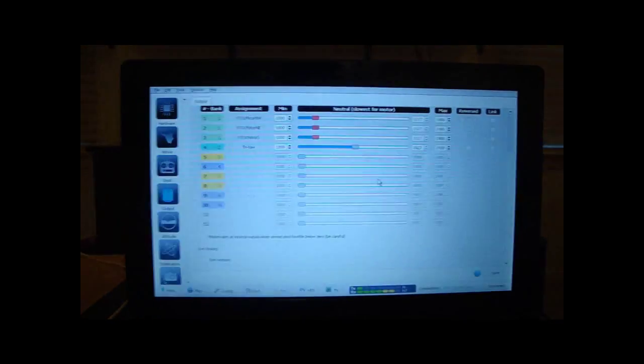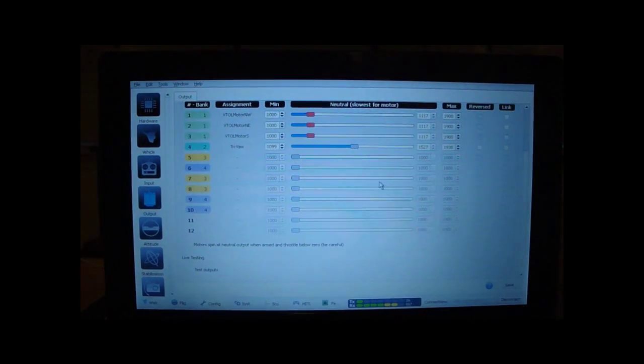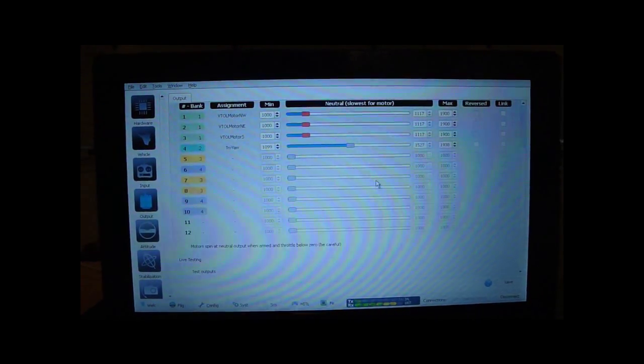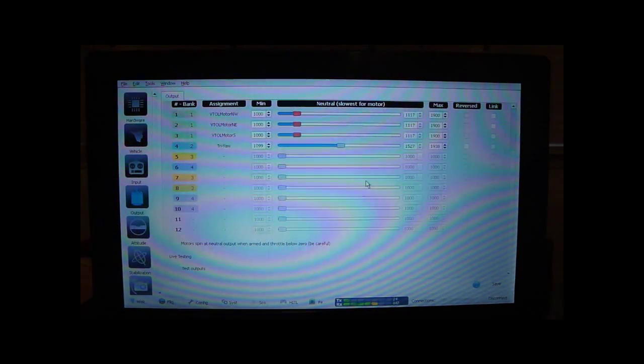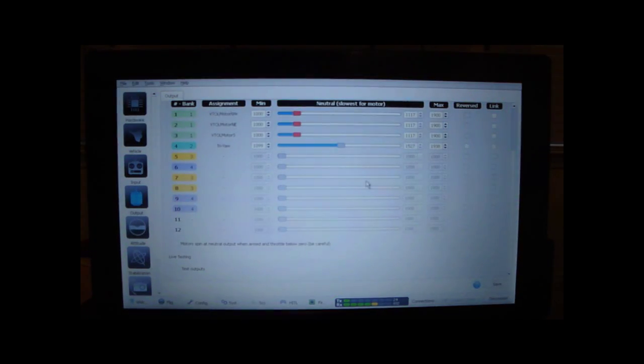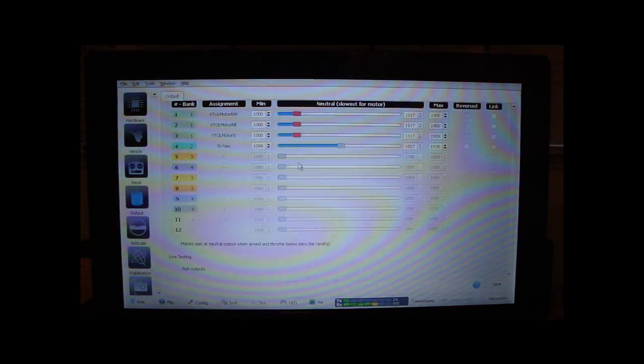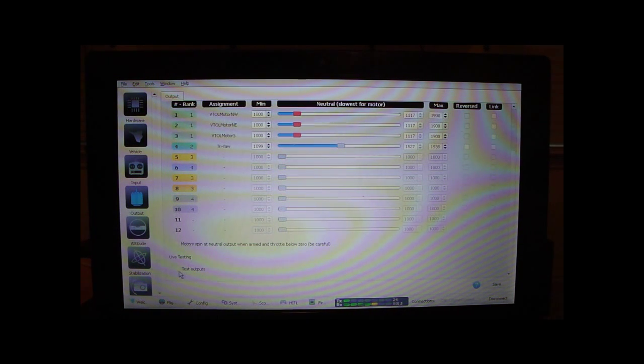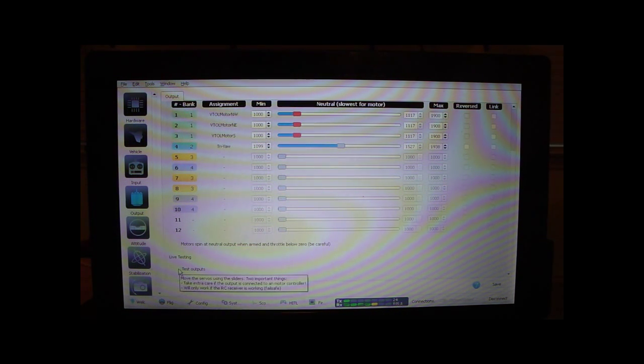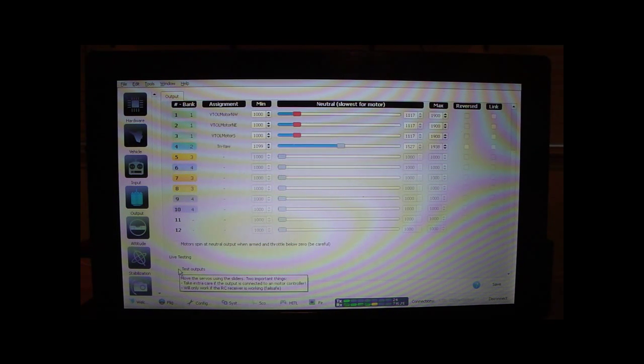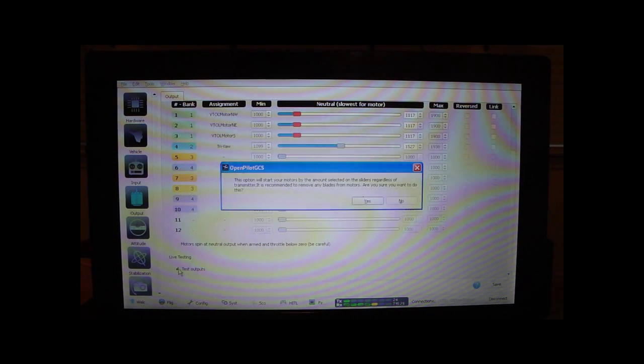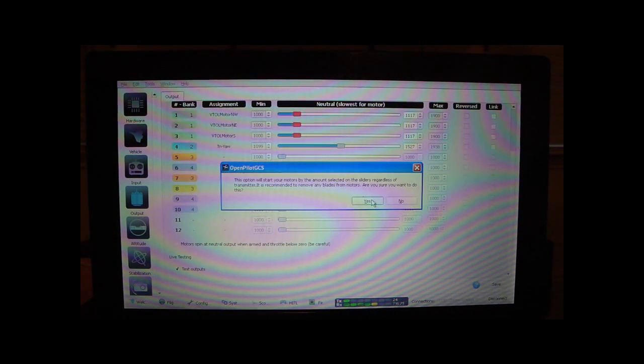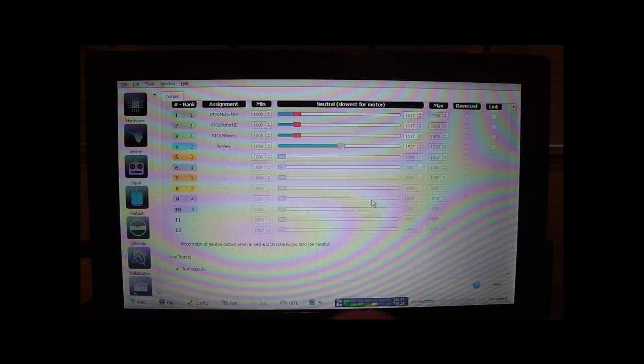If you come over here to your ground control station, and I don't know how well this is going to pick up because I'm not set up to make these kind of videos, but make sure your props are off. Go to the output tab, and test outputs, confirm.